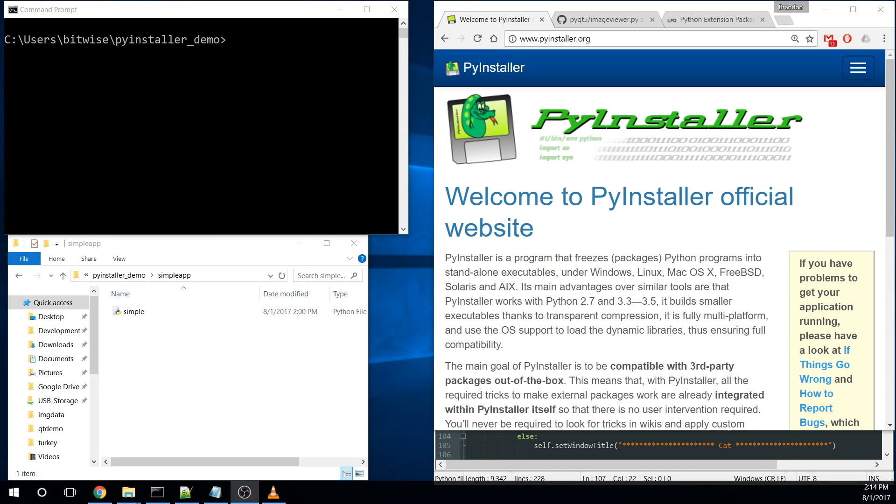Hello YouTube, Brandon here from Bitbionic. Today I wanted to cover a quick tutorial on how to use PyInstaller for non-trivial applications, something where you might be using PyQt or WX widgets or TensorFlow and you need to build an application for Windows or OSX.